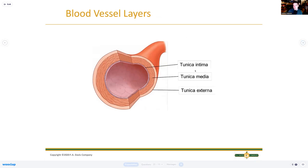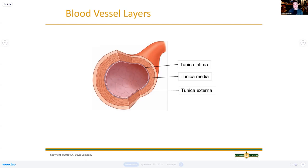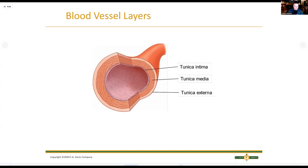Blood vessel layers: there are three layers. Tunica intima - 'intimate' means close - is the inner layer. Tunica media - 'M for muscle, M for middle' - is the middle layer made of smooth muscle. Tunica externa - 'external' - is the outside layer. This is on page 318. These layers are the same for both arteries and veins; arteries are just thicker with more smooth muscle. Veins are thinner and less muscular.